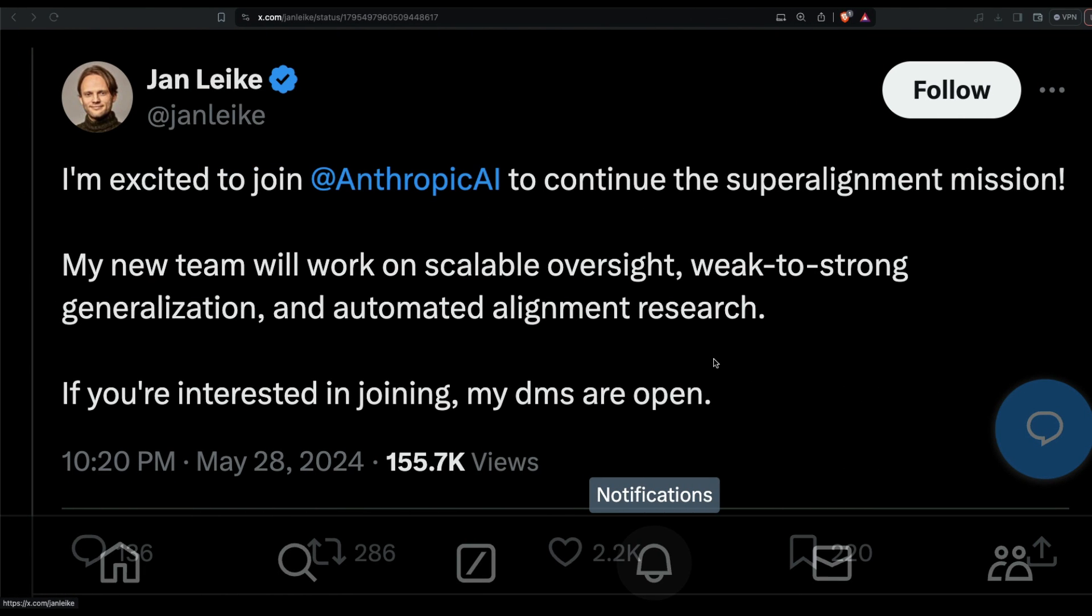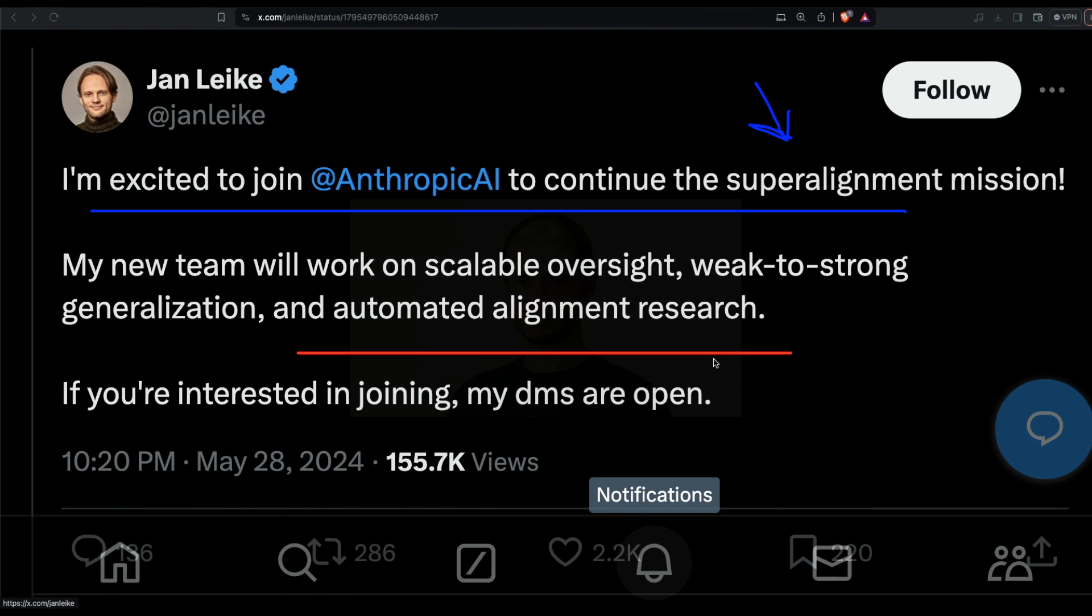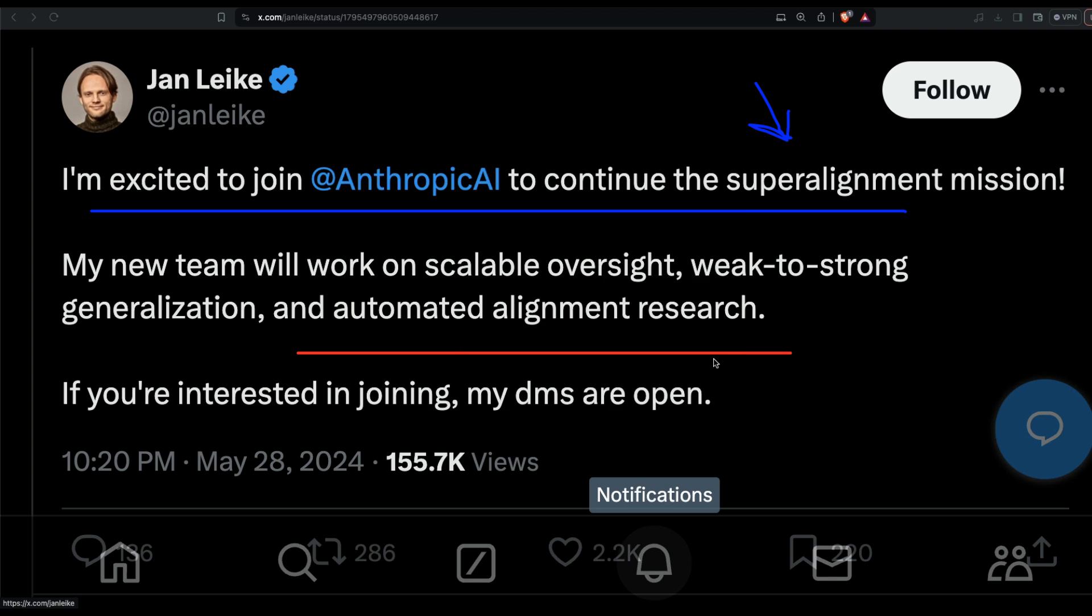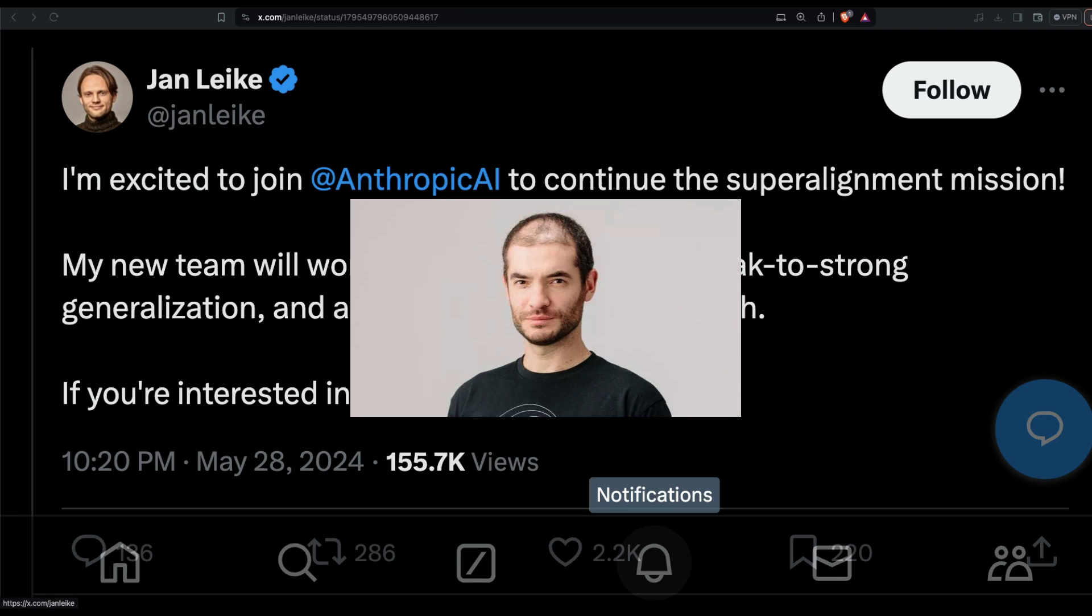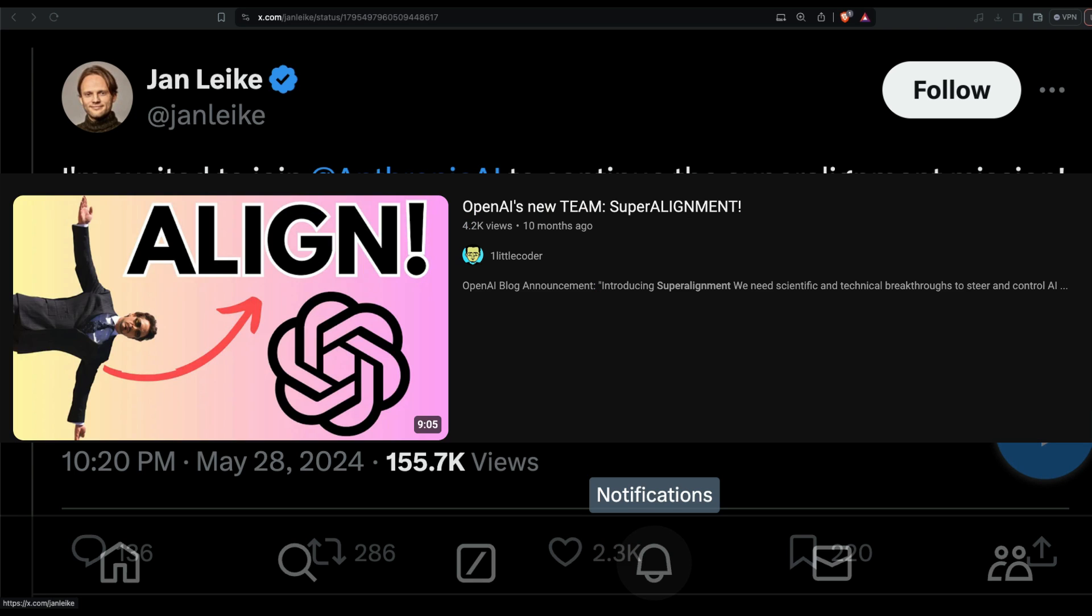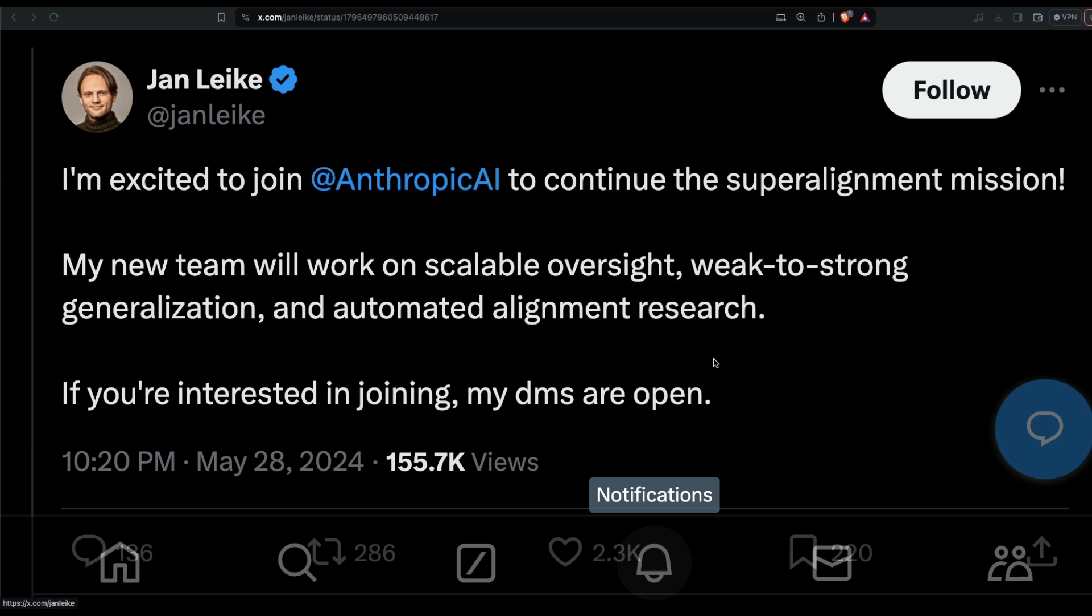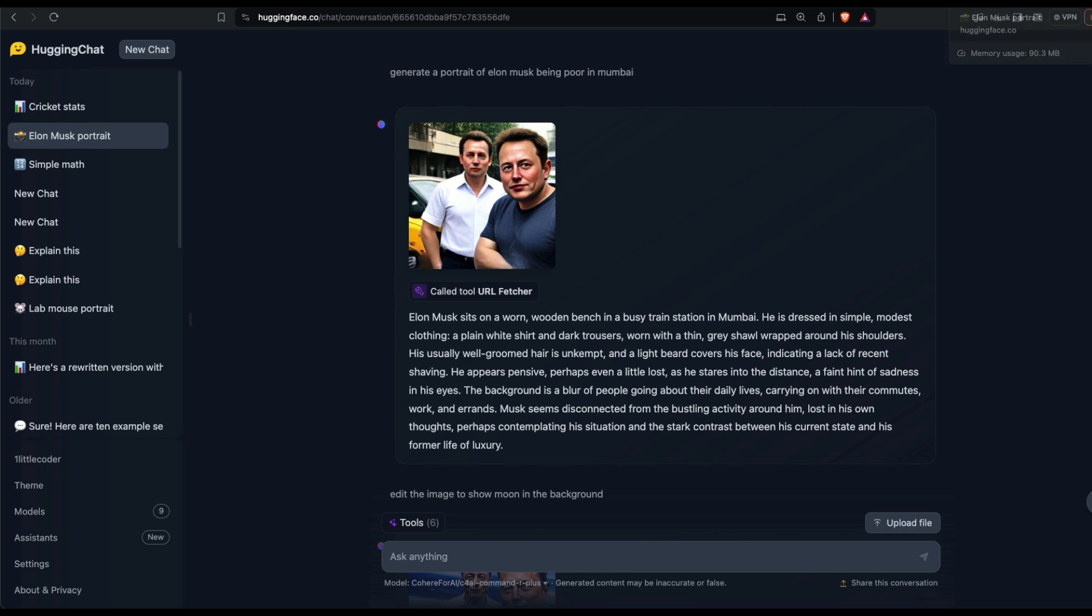This is bad news for OpenAI, and I'm not talking about Ian, who was closely associated with Ilia joining Anthropic to continue the super alignment mission. I'm not sure what super alignment is - I already have a video. I'll link it in the YouTube description, but in this video I'm going to talk about a new feature.